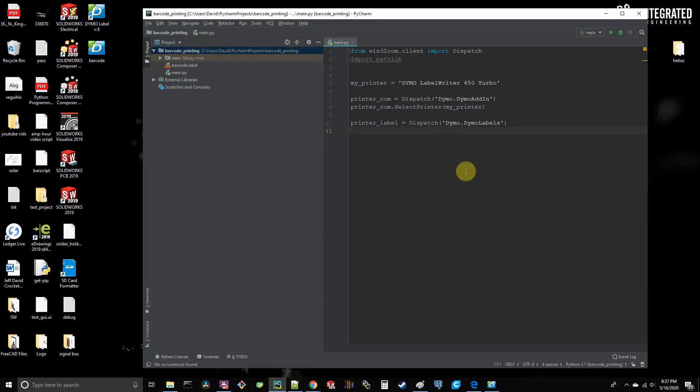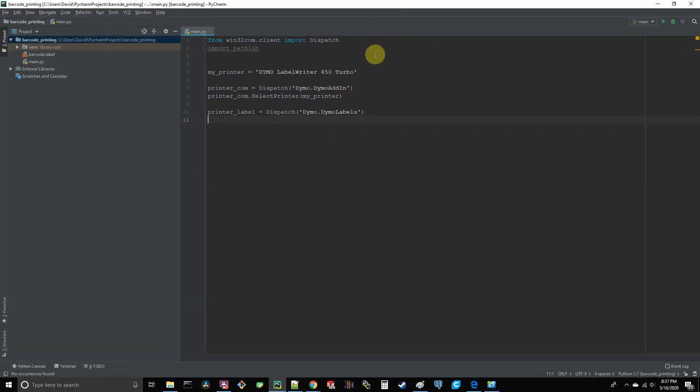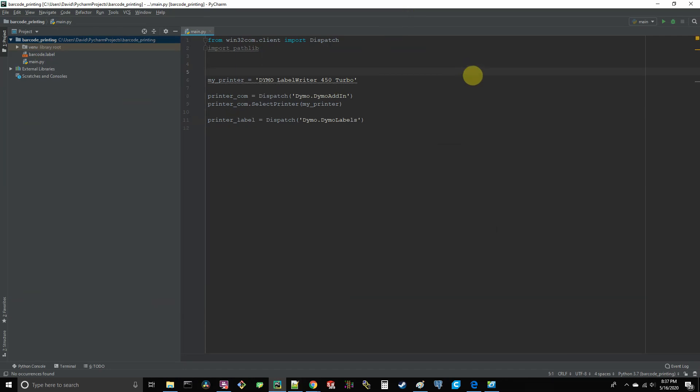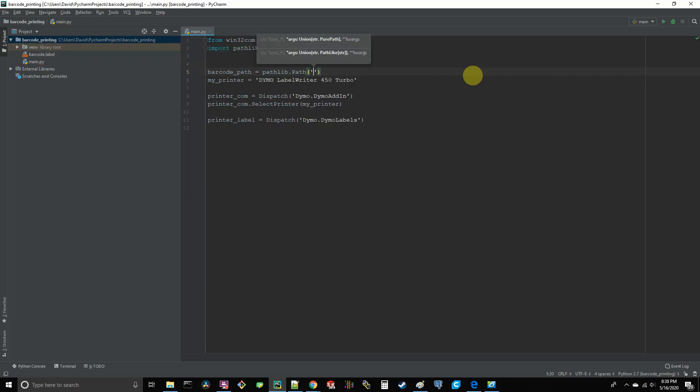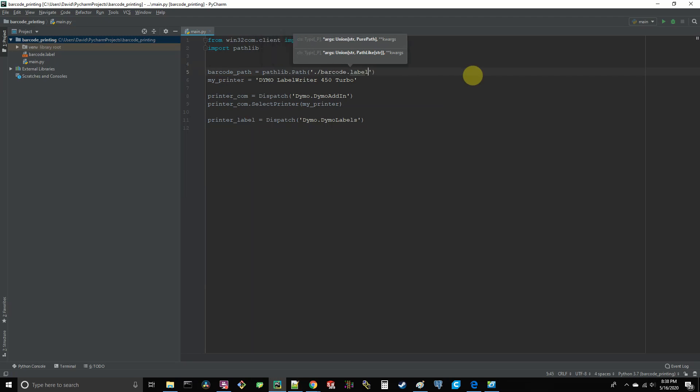Once it's in there, you may have to right click it and go to associate file type and then select XML. Now, in order for our printer label object to find our dot label file that we just moved into our project, we actually have to supply the full path to the file. So let's create a variable that stores the directory. Let's call the variable barcode underscore path. And go ahead and set it equal to pathlib dot path. Open parentheses and give it the string of dot forward slash barcode dot label.